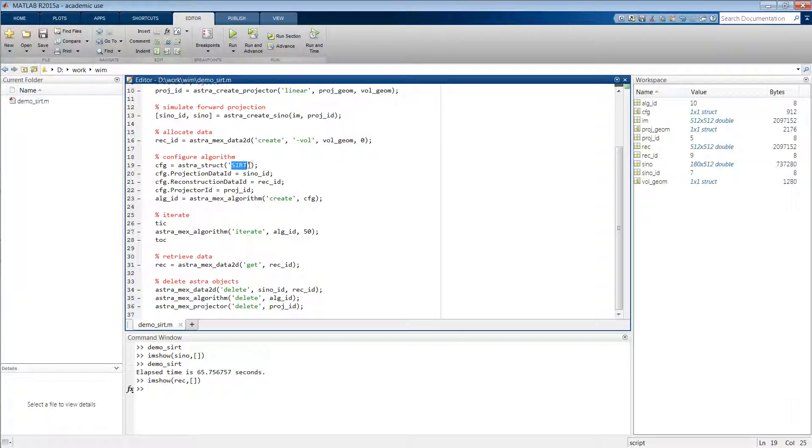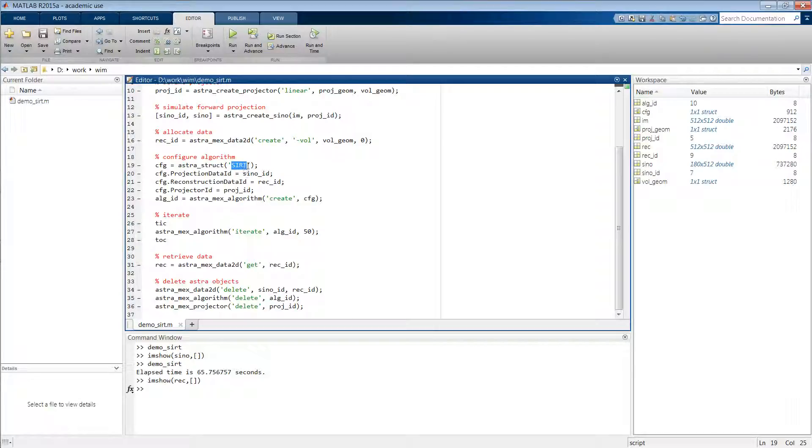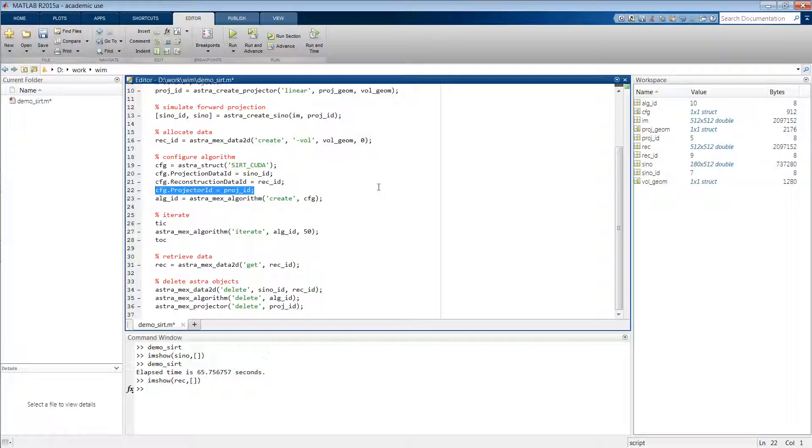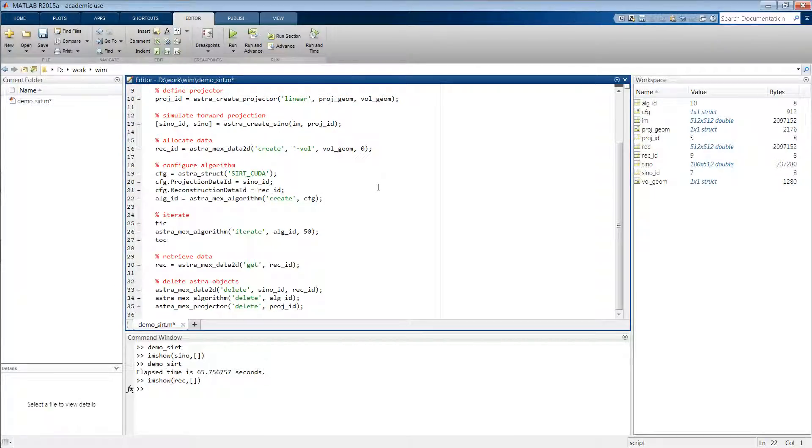So let's see what we have to do to use this CUDA version. And effectively it is very easy. So instead of configuring a SIRT algorithm, you will be configuring a SIRT_CUDA algorithm. And then as far as the options go, you just have to delete the projector ID, because in the CUDA version of the toolbox the projector is built in into the algorithm, so it cannot be specified by the user. And this is then already sufficient.